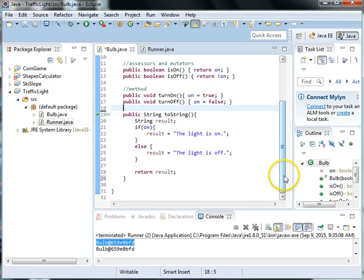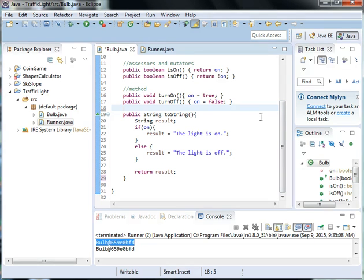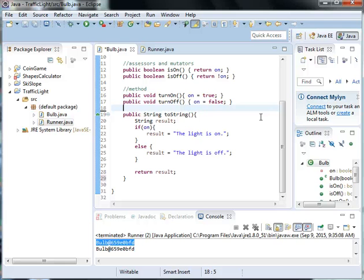So next what we can do is we can create more than one light and we will do this next time for our traffic light where we'll have three bulbs and we'll want to make each one a different color so therefore we'll have to add a field for color. And we'll see you next time.